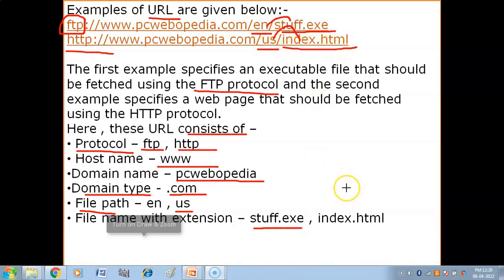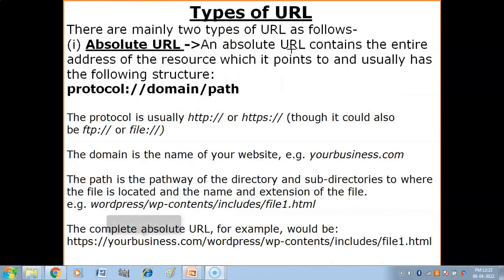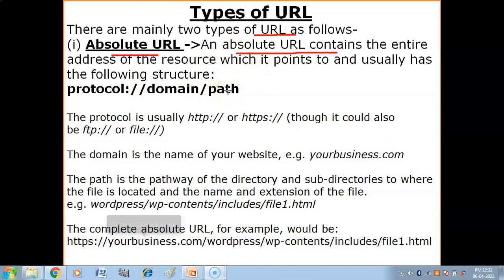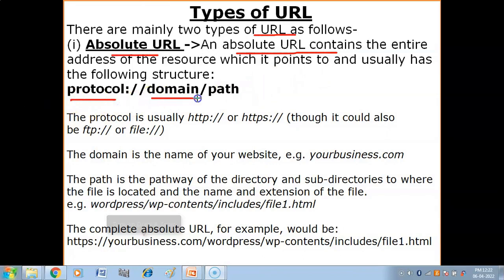Now we have the types of URL. There are mainly two types of URL - absolute URL and relative URL. An absolute URL contains the entire address of the resource which it points to. This is the complete URL which we have seen - the full address. Absolute URL mein first kya hai aapka protocol, then your domain name, then your file path which you want to access.